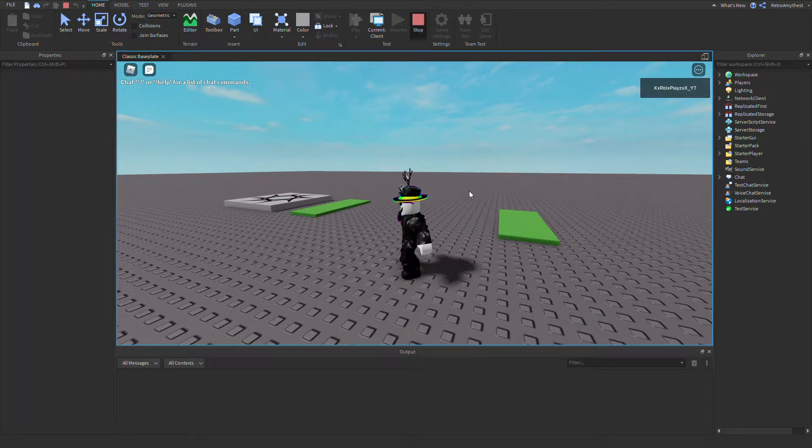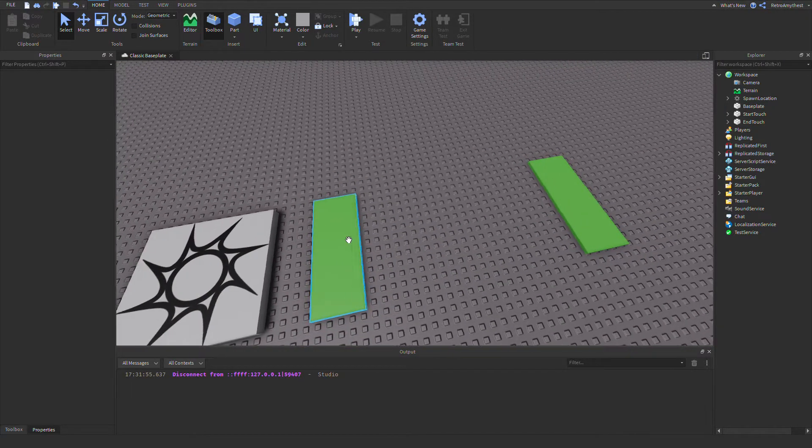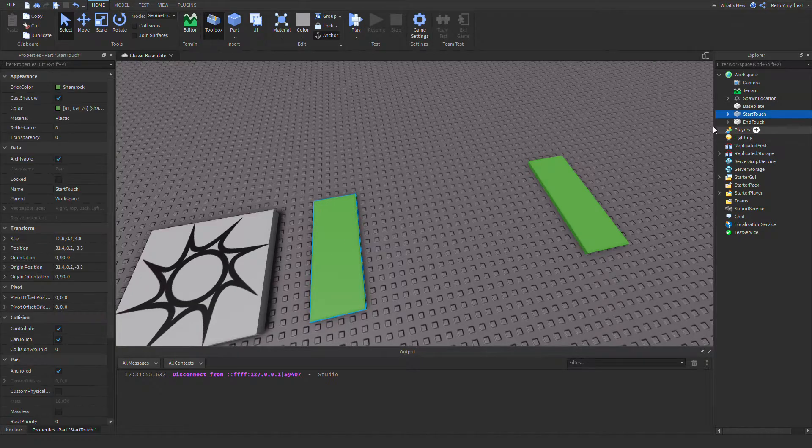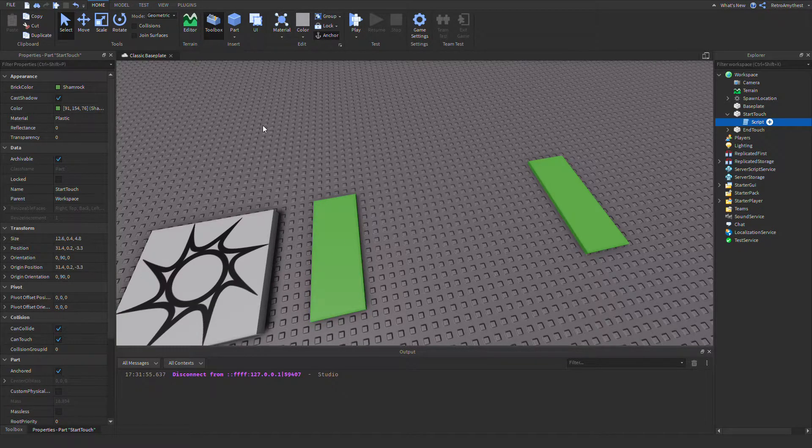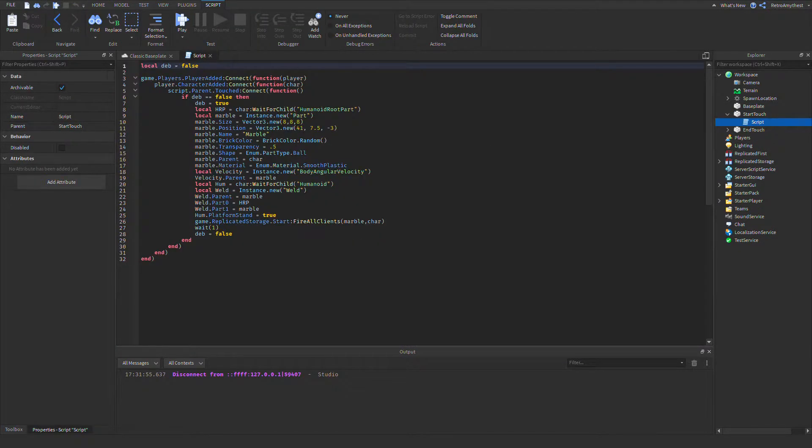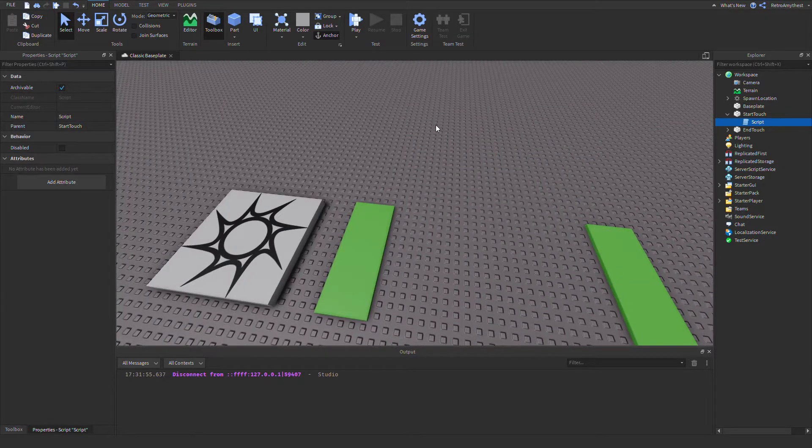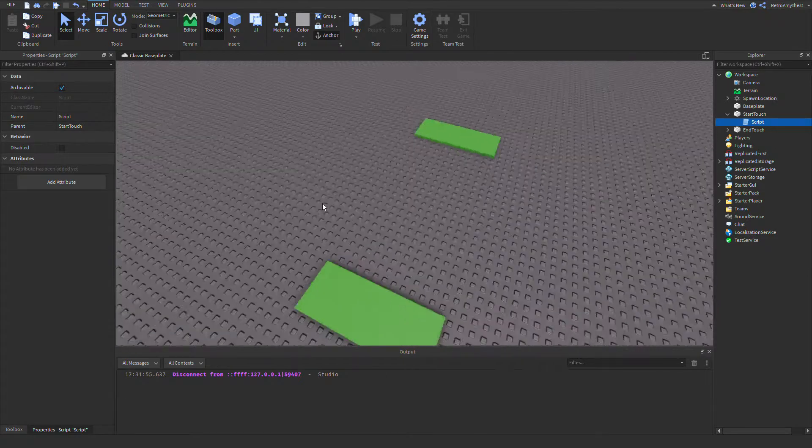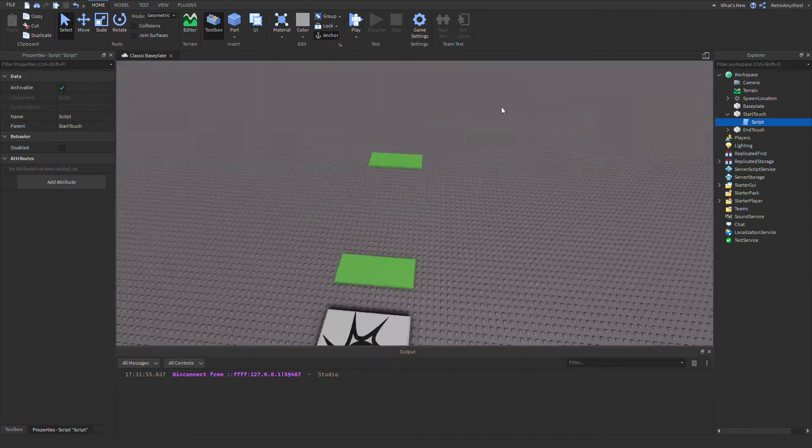One thing I want to point out is when you step on the start touch, it says dot position. Your position will probably spawn somewhere across your map.